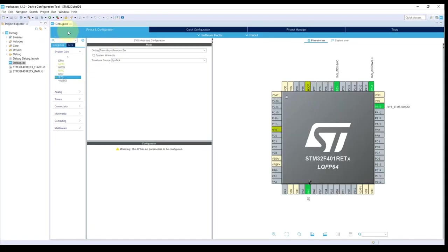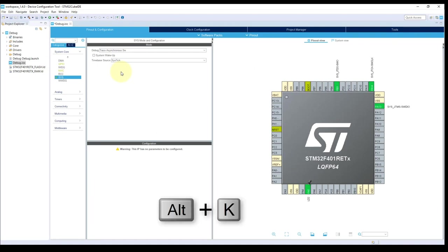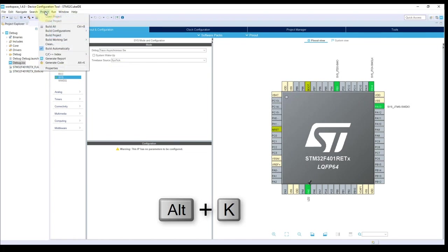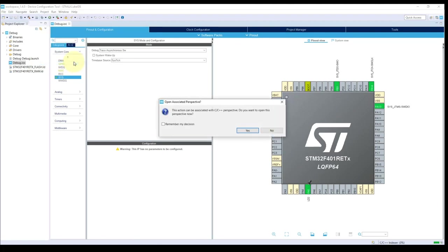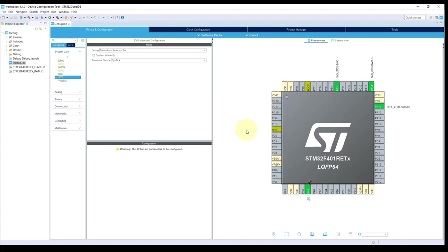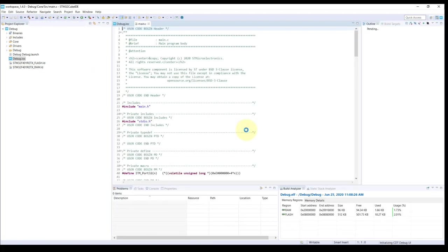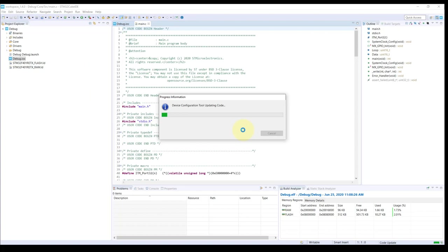Since these two features are already done, I can use the shortcut key to generate the project, which is Alt+K, or I can always go through here and generate my code. It will say it's going to change the perspective associated with that, and yes, that's something you should be doing.